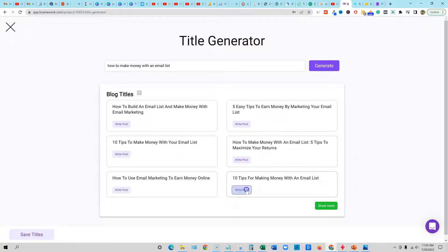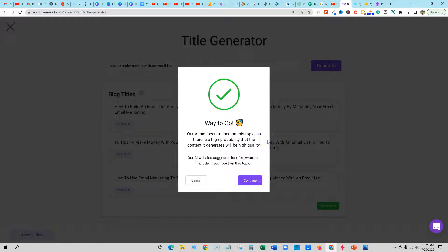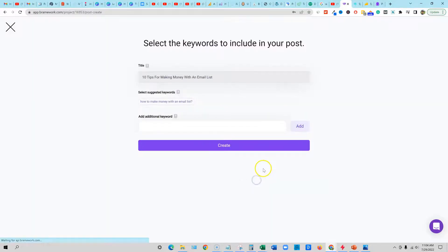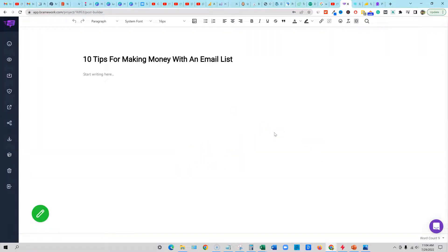Now we can push the right button, or we can go back — they also have an outline creator as well if you want. But right now I'm just going to show you the easiest way. We're just going to take this, we're going to say 'write post.' It's going to come right in here and the AI is trained on this topic, so that's great. We can come in here. I'm going to go ahead and skip all this and just say create. And now we're in here with the long form editor — super, super cool stuff.